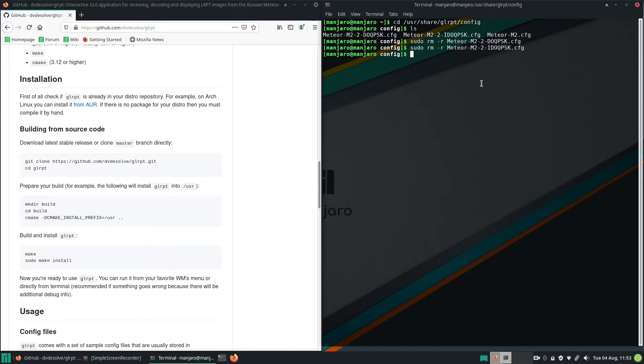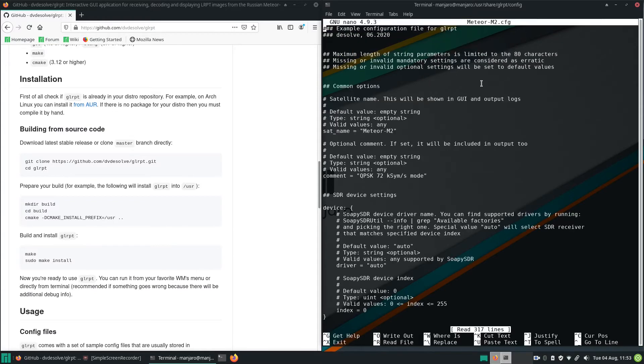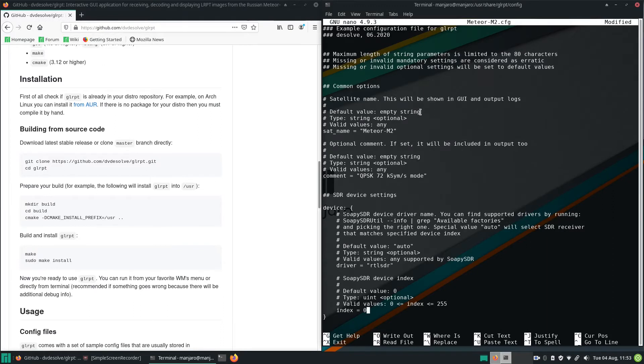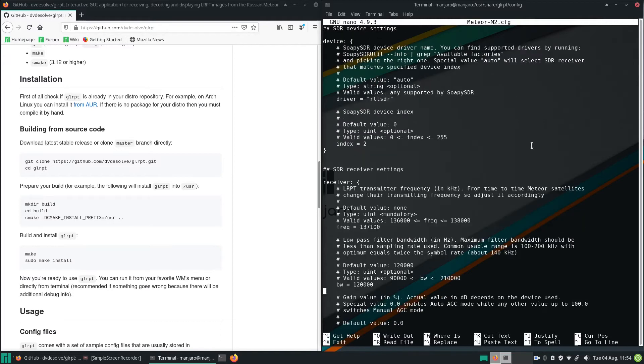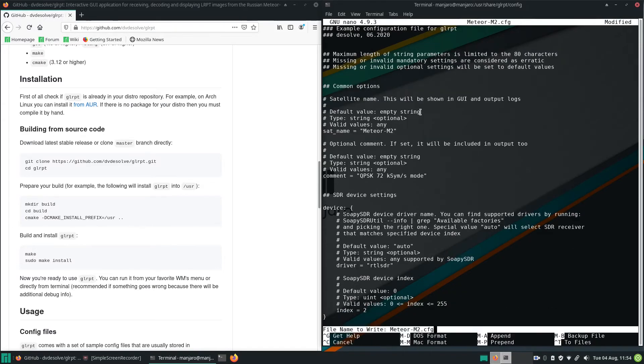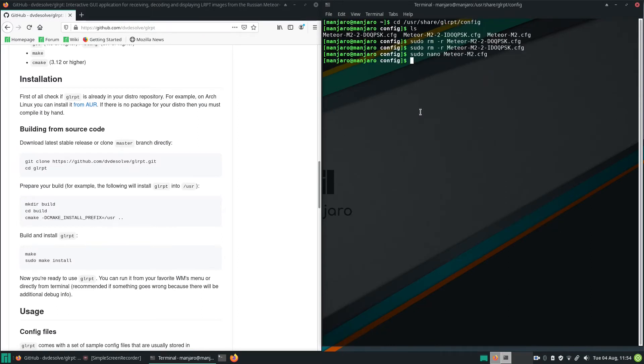You can also change some values in the config file. Just open the config file with nano. And here you can set the driver to RTL-SDR. You can also try to set the index to 2. This helped in my case. I've made the best experiences by changing the bandwidth to 130 kHz. Save it by pressing Ctrl and O, press enter and press X to exit.